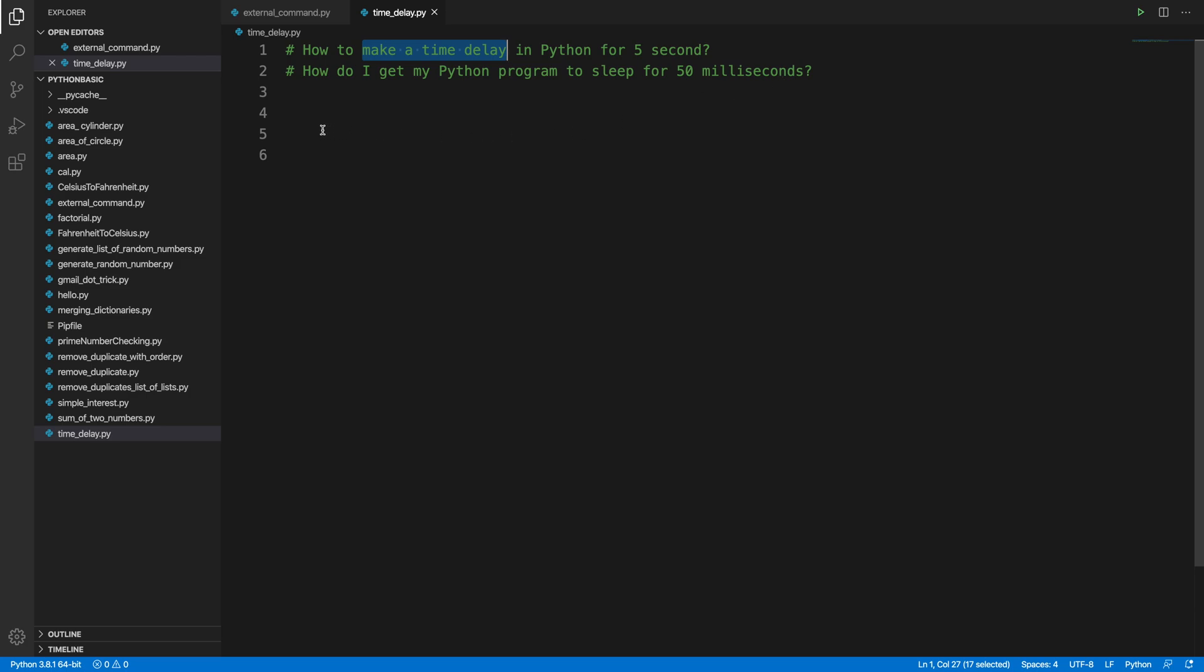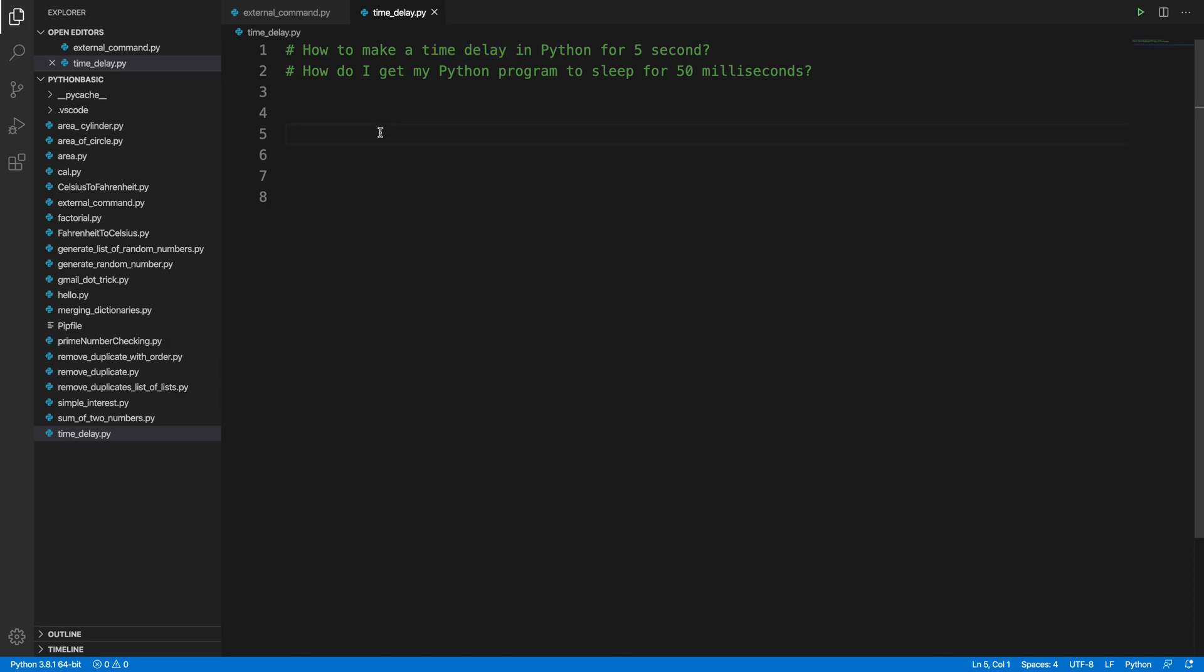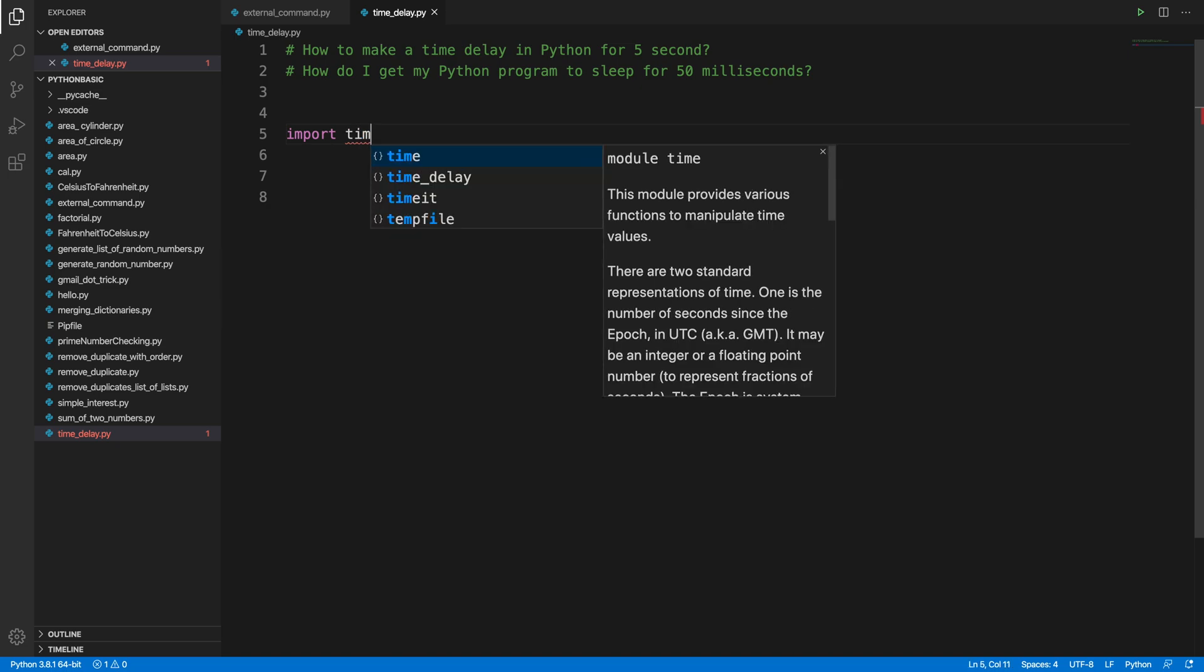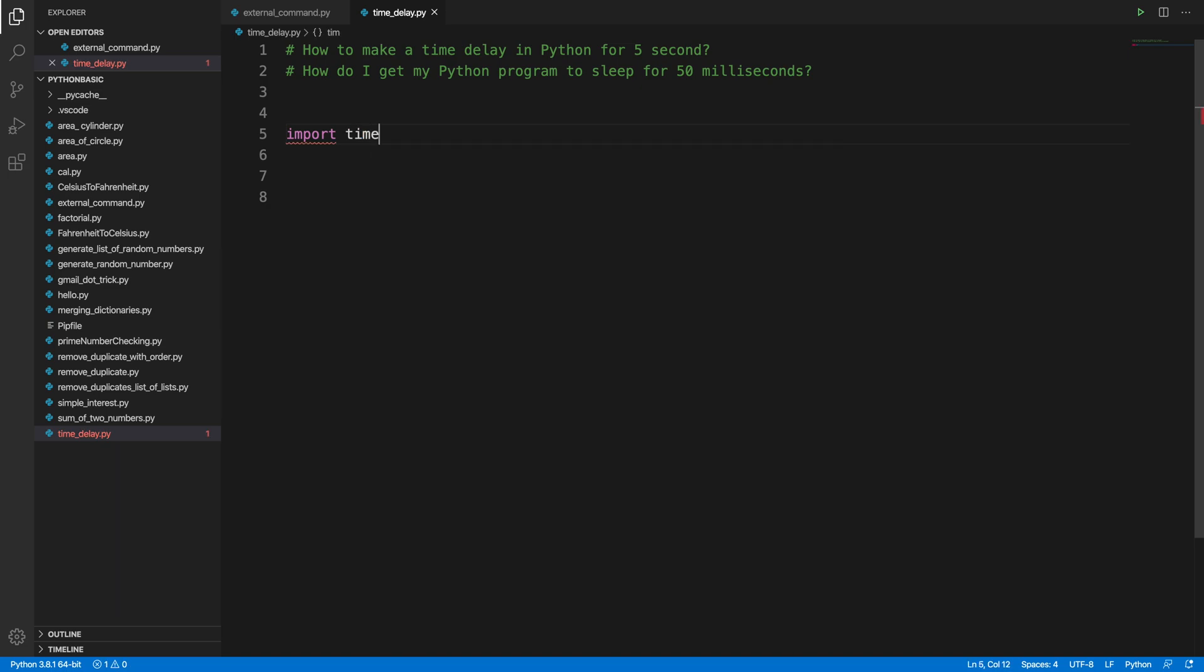To make a time delay, we need one module in Python and the module name is time, so we have to import that module. In Python we can import by typing the keyword import and then the module name. The module name is time, so I am typing time and I completed the expression import time.